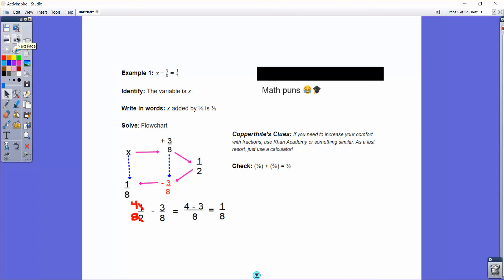For this next example, we have x plus 3 eighths equals 1 half. If x plus 3 eighths equals 1 half, the opposite of adding 3 eighths is subtracting 3 eighths. So x equals 1 half minus 3 eighths, which equals 1 eighth. Just showing the common denominator work there — but if you don't like common denominators, just use a calculator. You can type 1 half minus 3 eighths and get 1 eighth, or 0.125, or 125 thousandths. Checking: 1 eighth plus 3 eighths equals 4 eighths, which equals 1 half. So don't let fractions scare you — the operations are still the same.